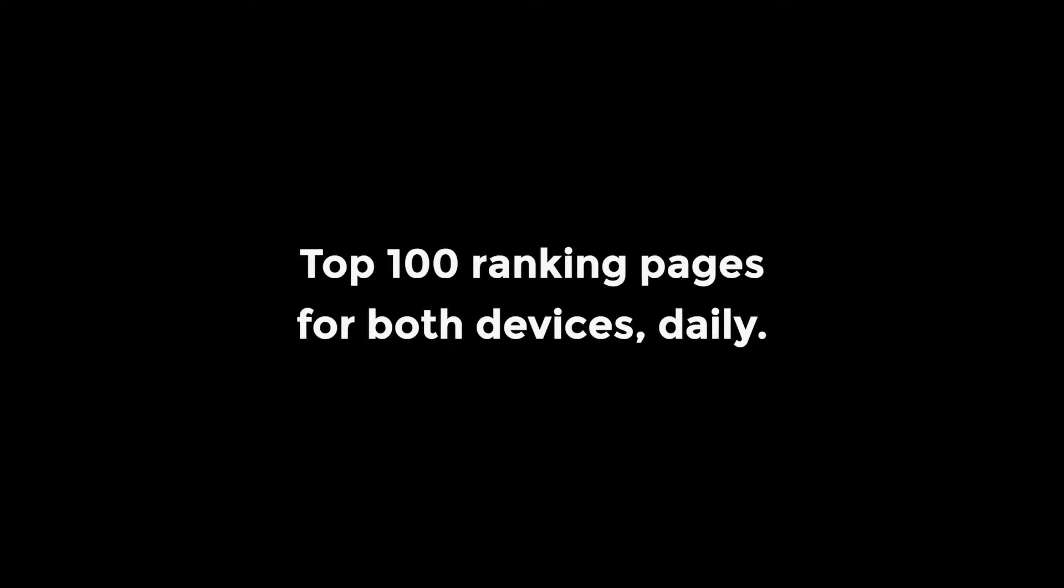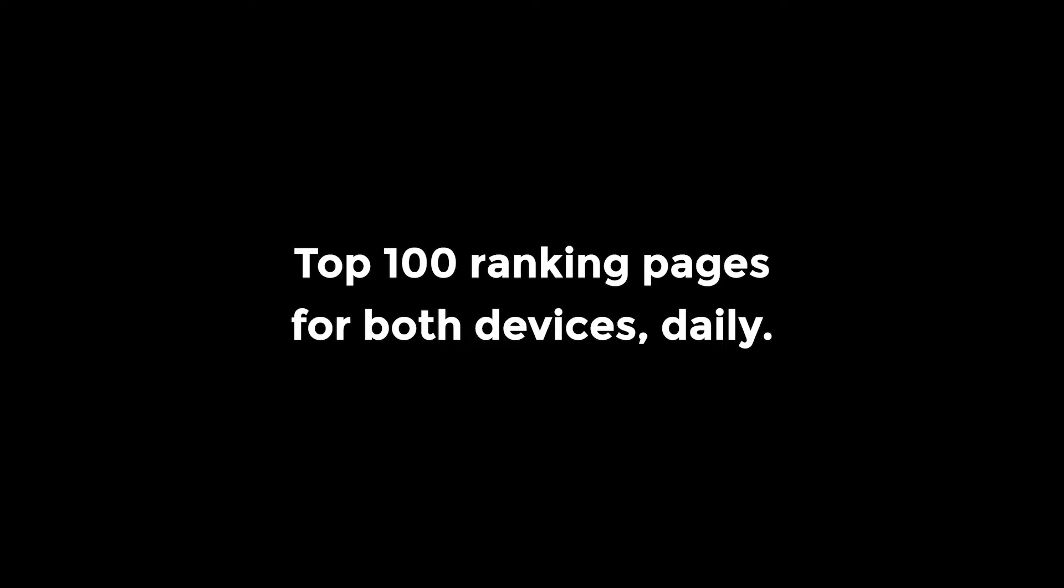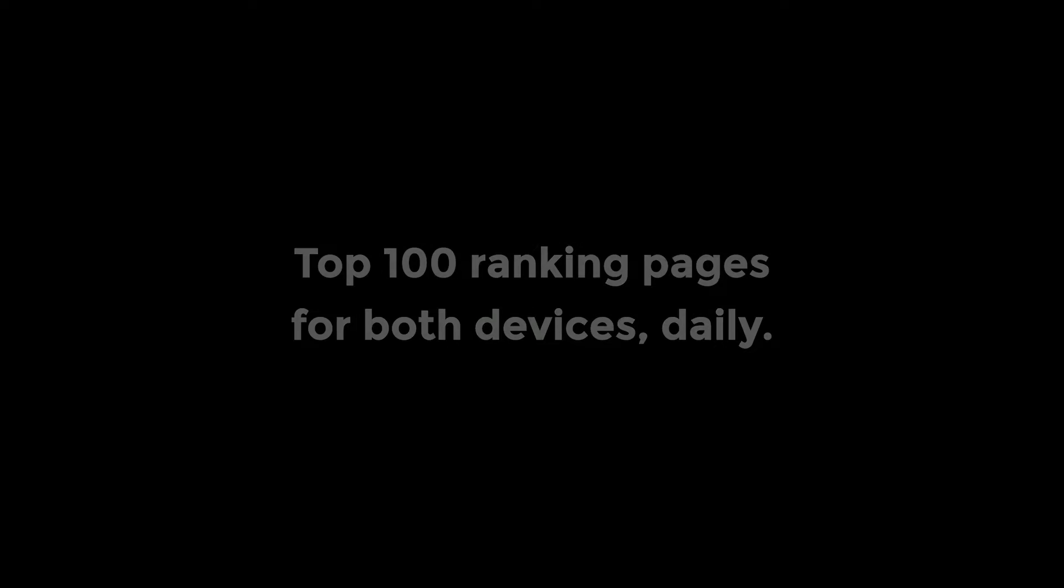For each keyword, our Rank Tracker stores the top 100 ranking landing pages for both devices daily.